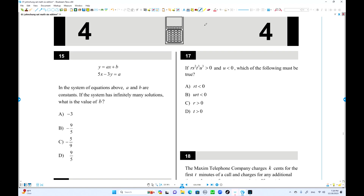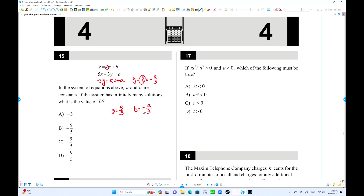Number 15: a system with infinitely many solutions means the equations are coincident — the same line. Converting to slope-intercept form: y = (5/3)x - a/3. For the lines to overlap, the coefficients must match. So a = 5/3, and b = -a/3 = -(5/3)/3 = -5/9. Choice C is the answer.